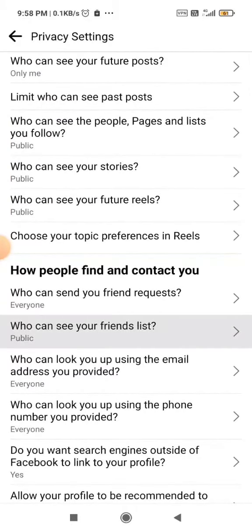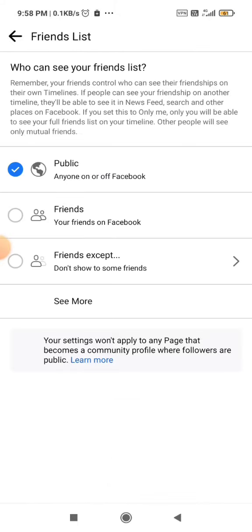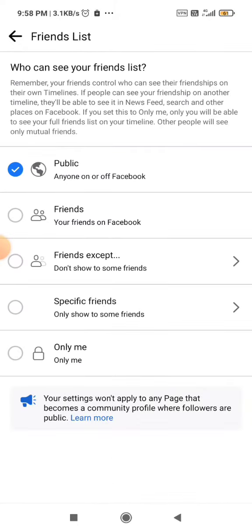You will see an option called 'Who Can See Your Friends List'. Click on it and you just need to click on the option that works for you.